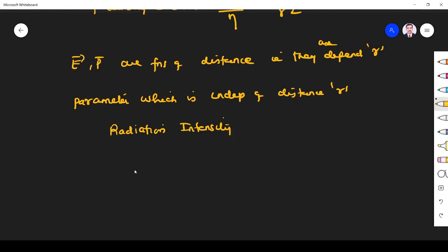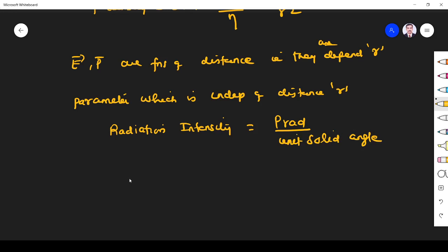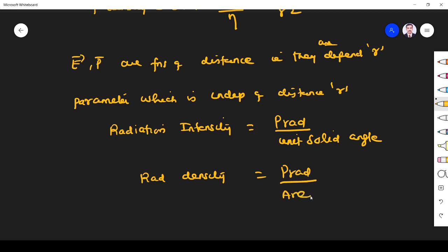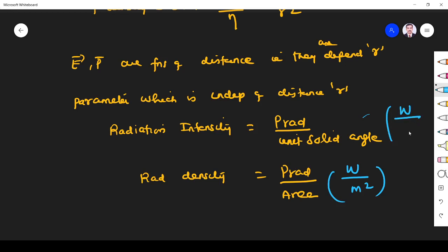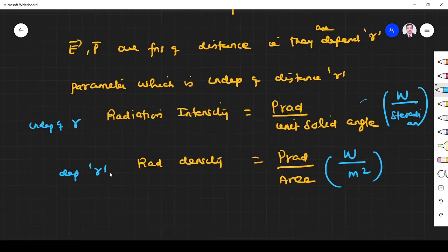Radiation intensity is defined as power radiated per unit solid angle. Power density is power radiated per area, which depends on distance. But radiation intensity uses solid angle, whose unit is steradian, and this is independent of r. So radiation intensity is independent of r.